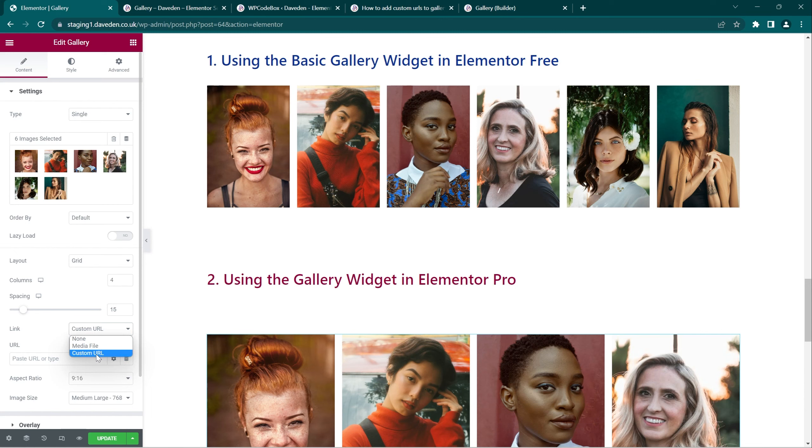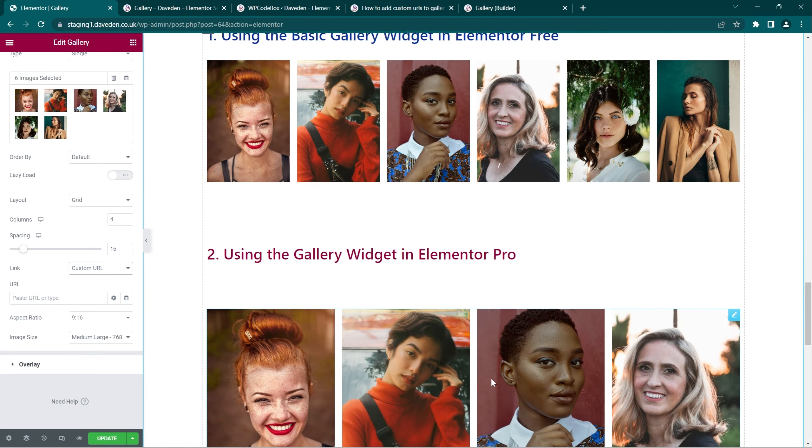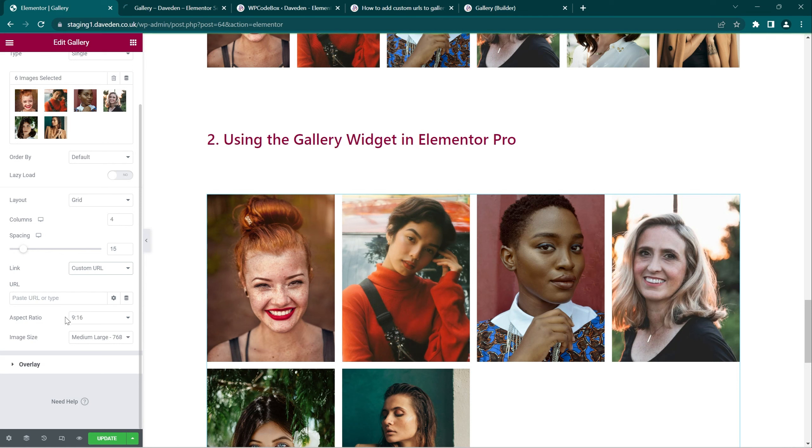Now within the custom URL you would think that you can add URLs to each individual image, but unfortunately it adds just one URL to all the images.